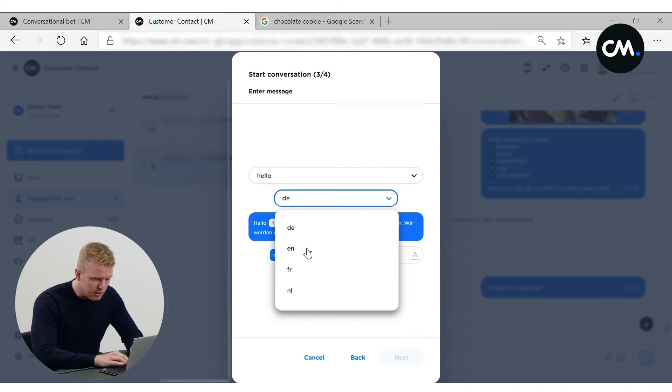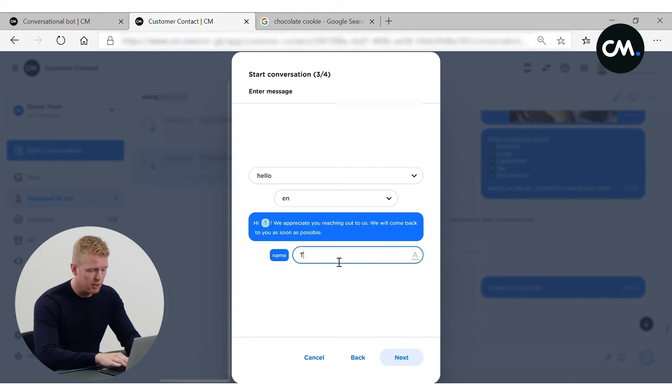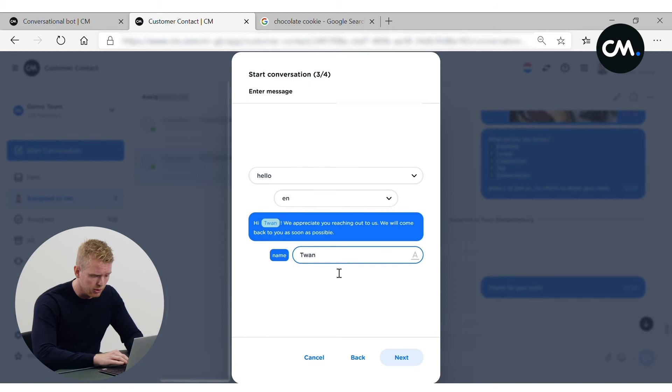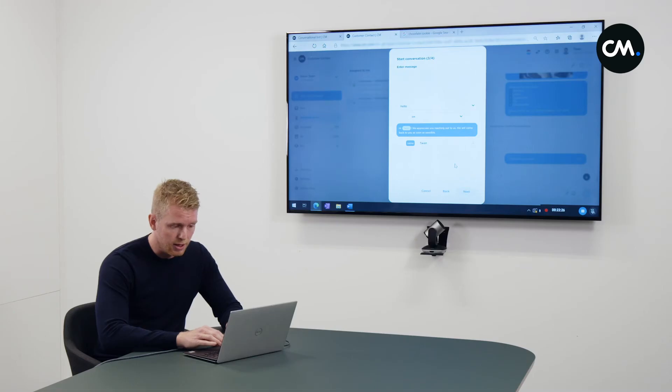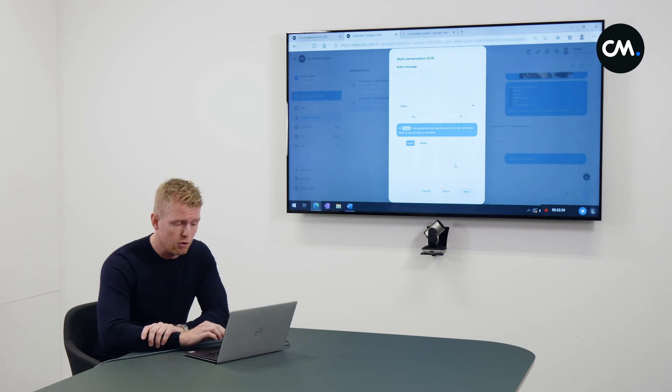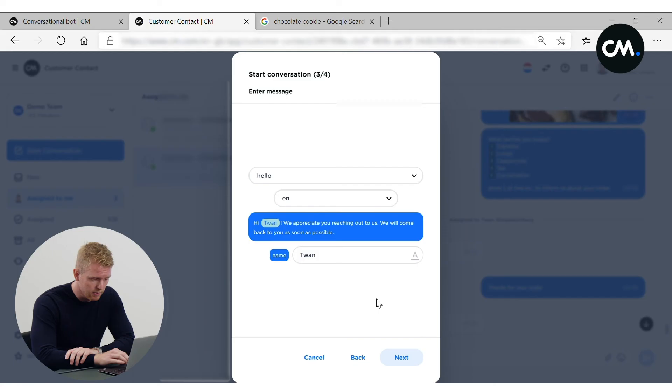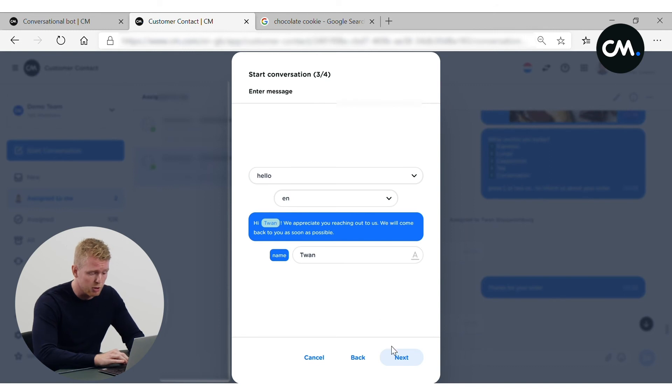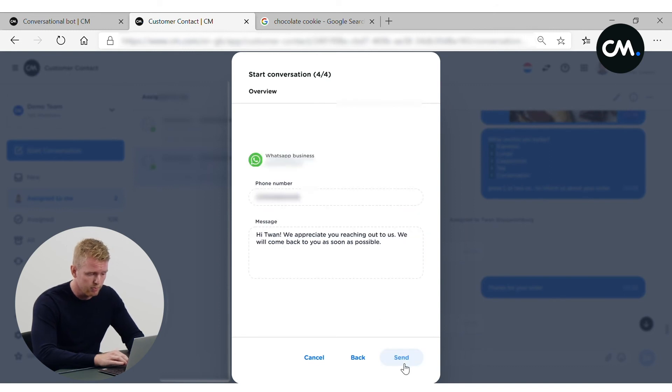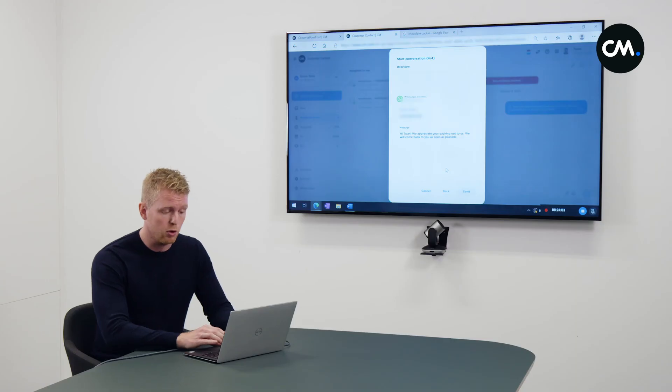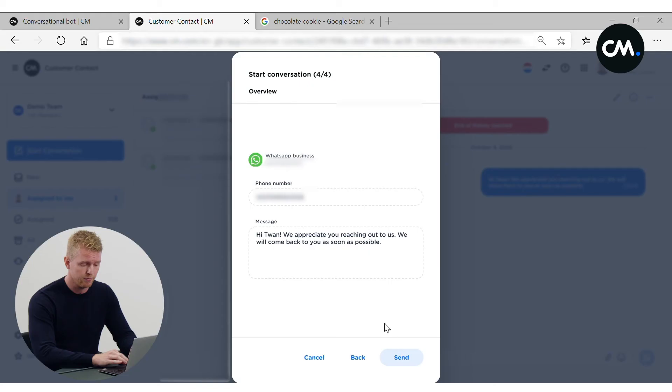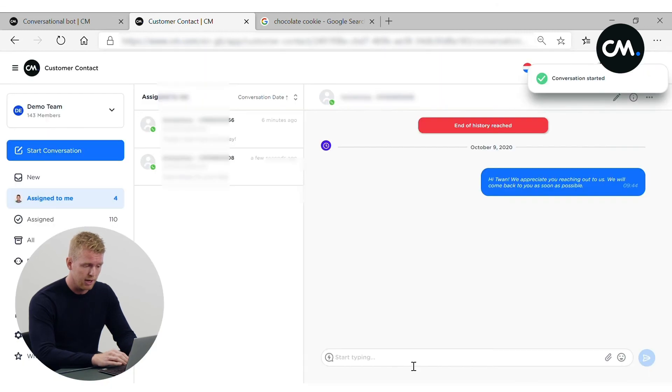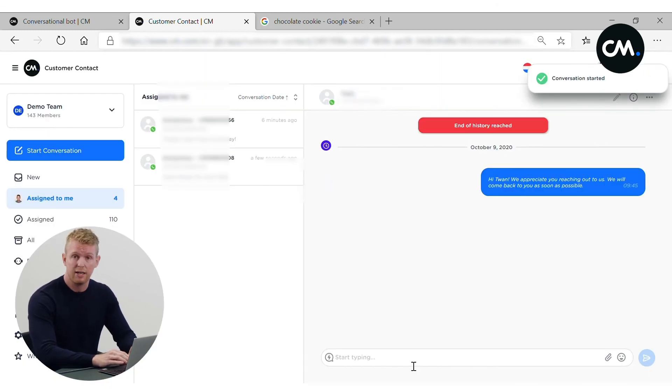And we choose the language. And we make it a personal message. So we'll enter the name. That's a very easy personal start of conversation. We appreciate your reaching out to us. We will come back to you as soon as possible. So here you check the phone number and a message. And of course, this is just one message. But of course, we can also send it in batch. And I press send. And we restart the conversation. And the customer is re-engaged.